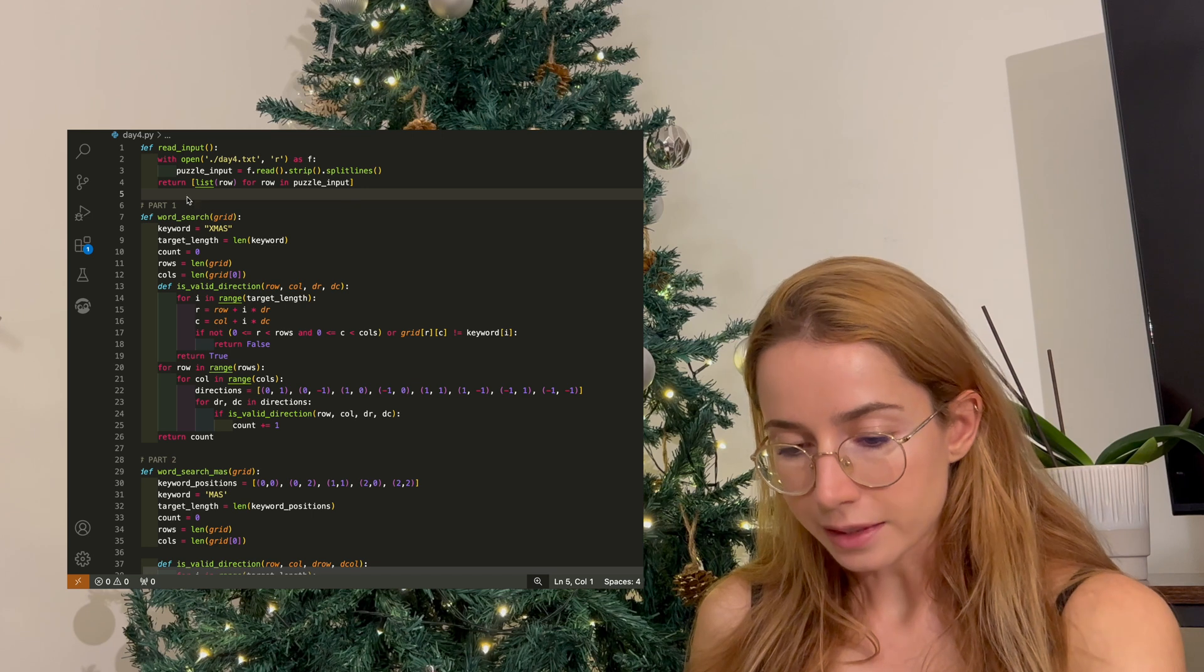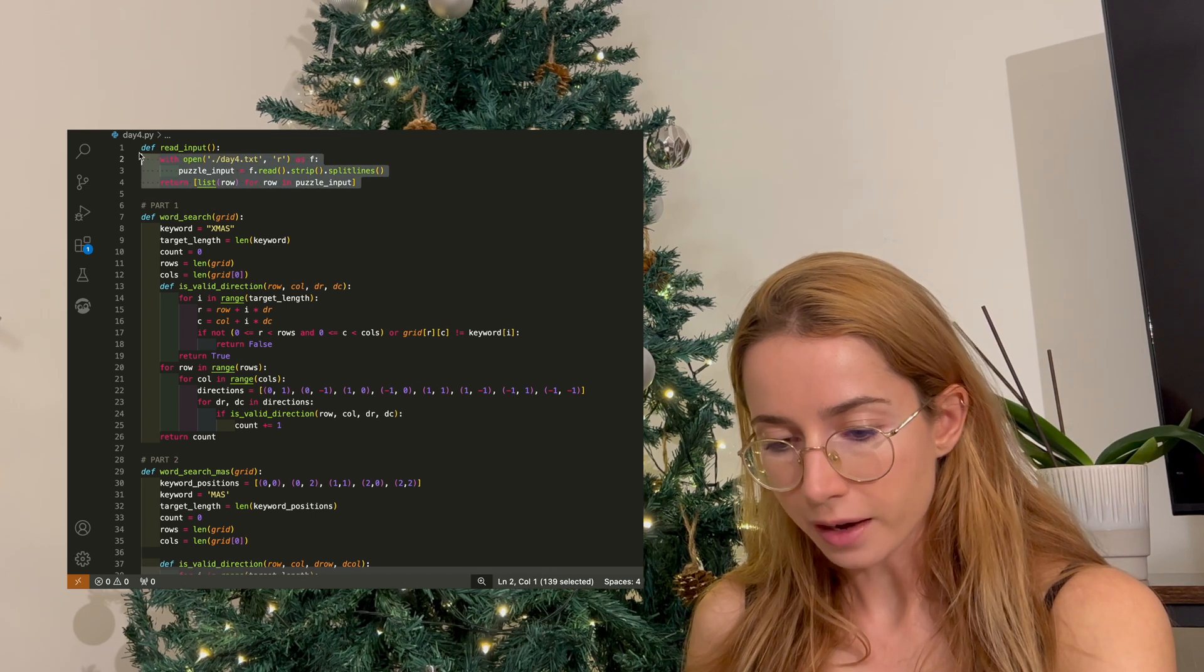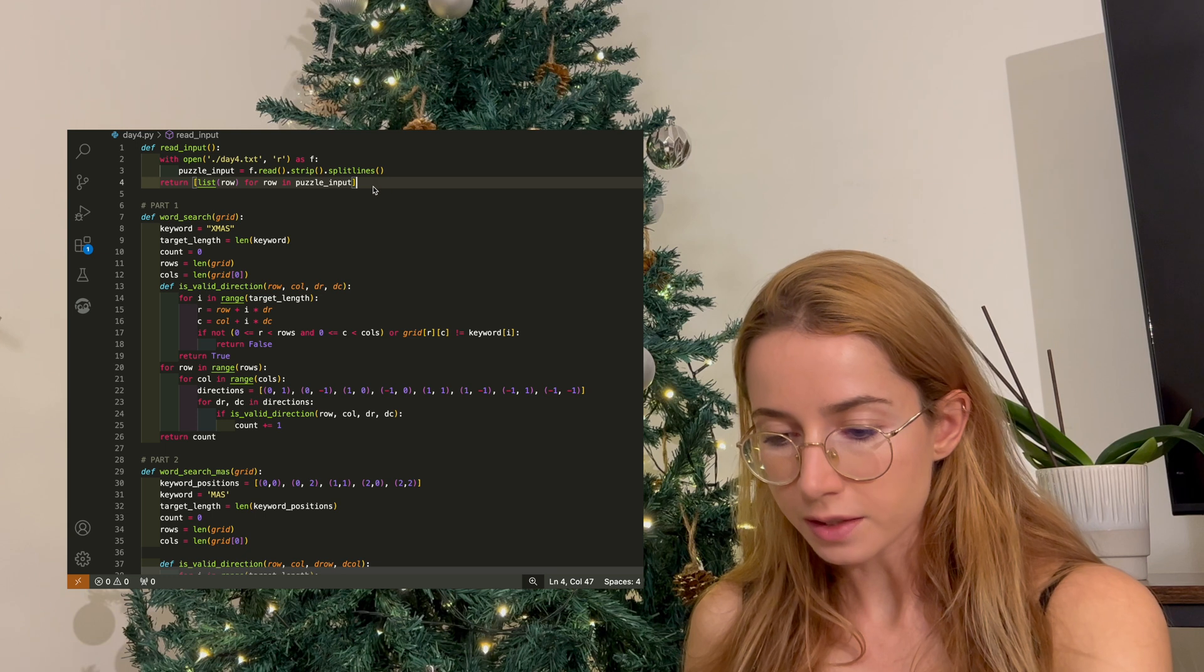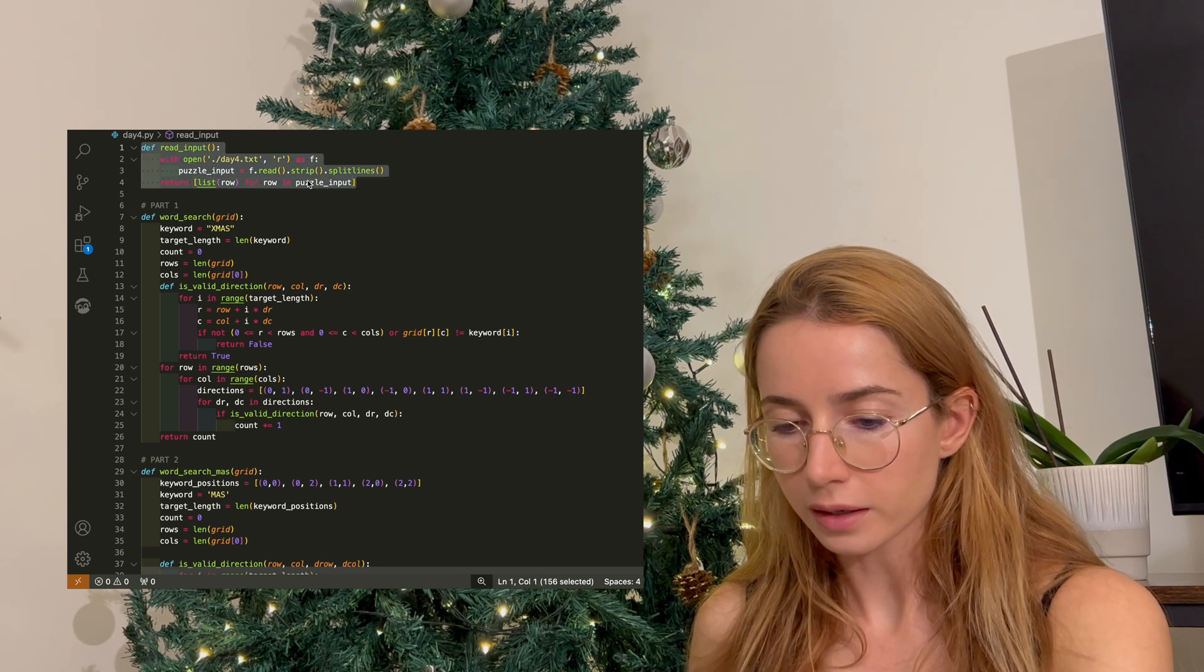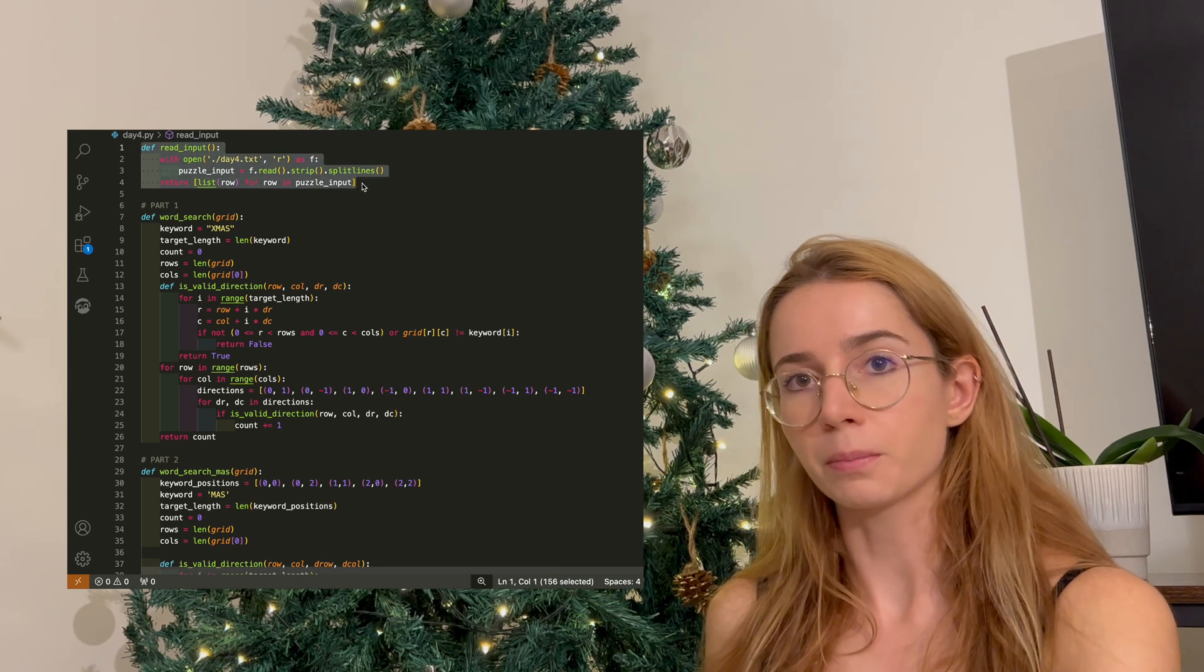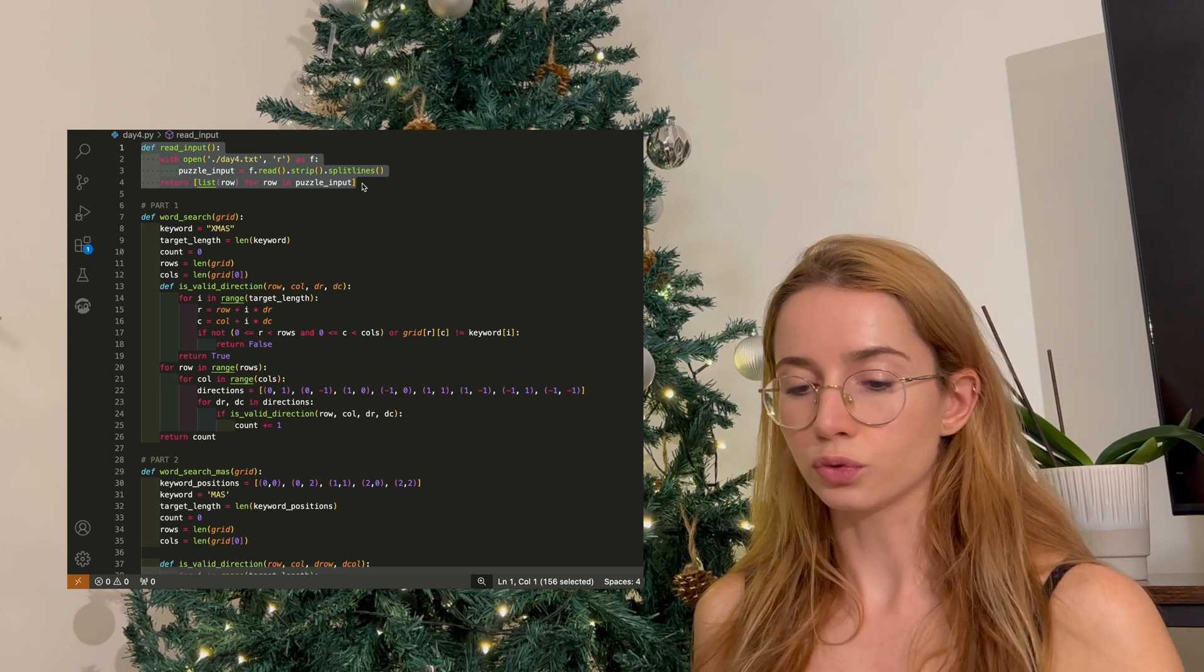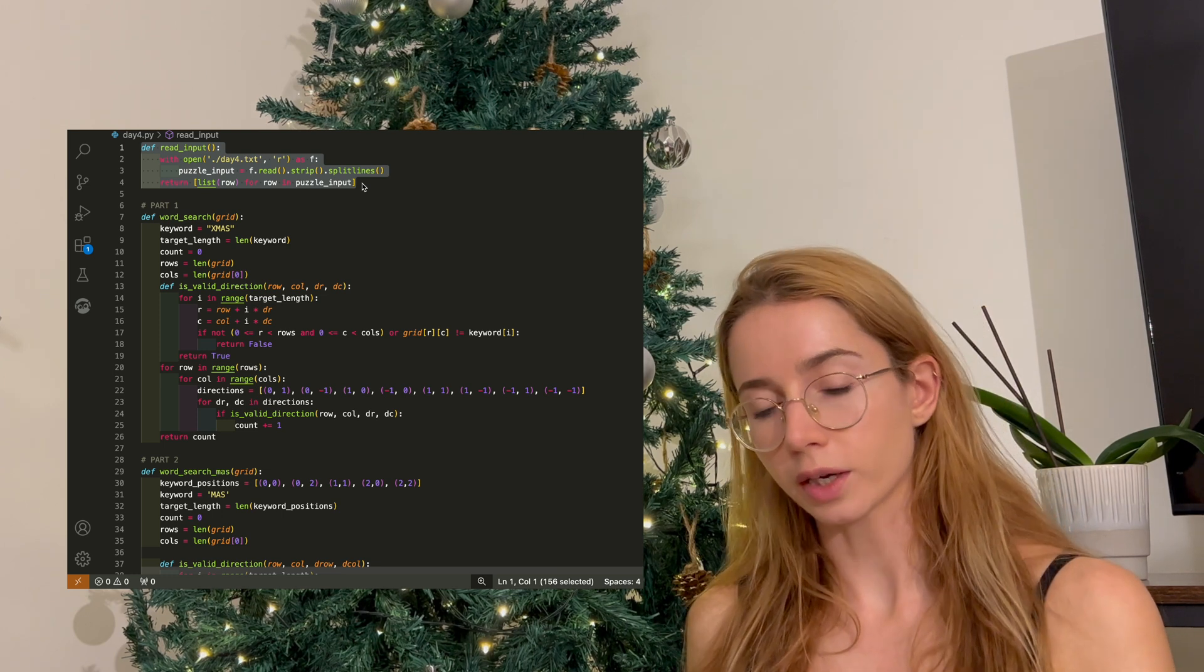As per usual, we have a function that reads in the input, and this time I put the input into a grid. So I created a matrix out of my input because I want to be able to do a traversal through the matrix.